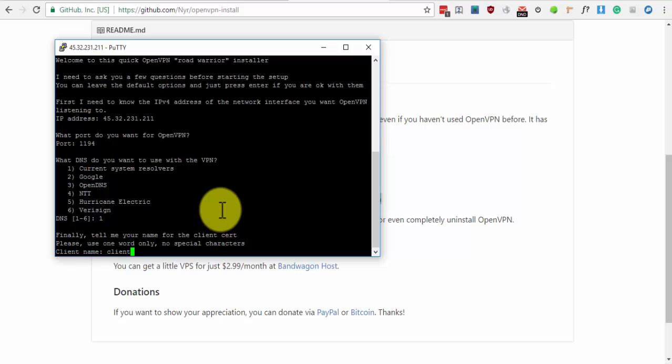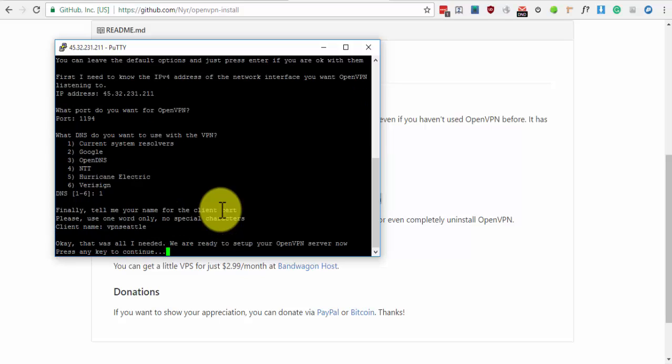For client name, you can change this to be more descriptive. Say the name of the location, i.e. VPN Seattle, and then press Enter. Press Enter again.